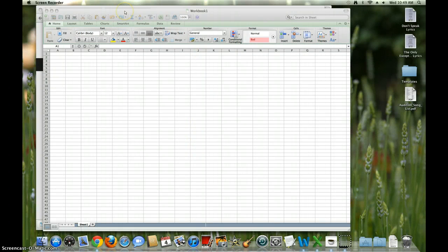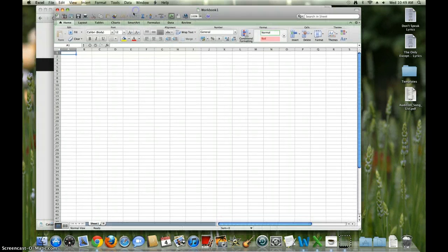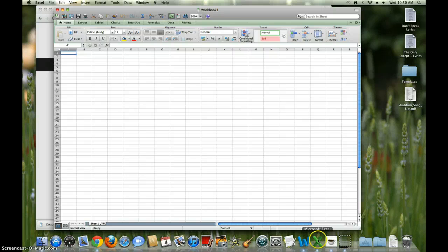This is Mr. Baglio, and I apologize for any background noise, but I am going to show you how to create an XY scatterplot for the catapult lab, and for any lab where you have two manipulated variables.